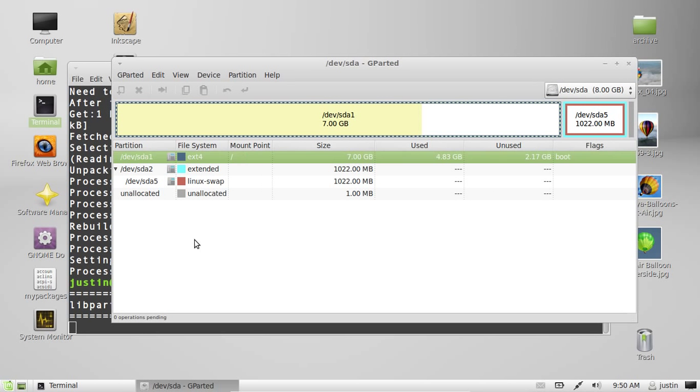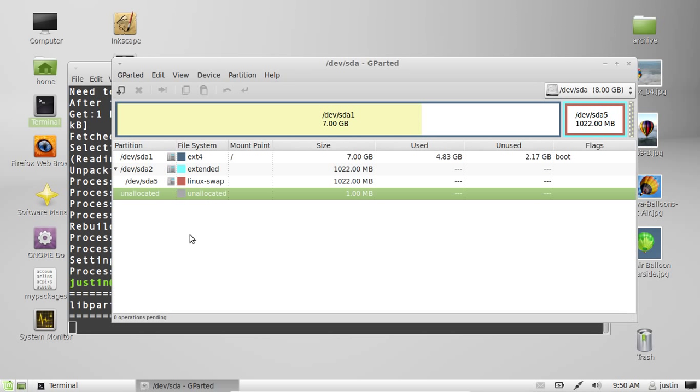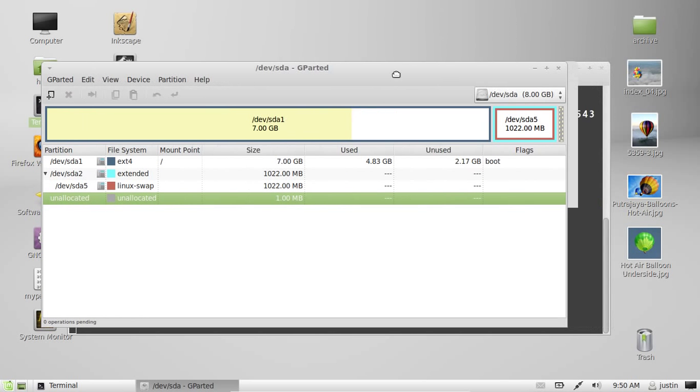As you can see, the mounted point, this is the one I'm currently using. This is the Linux Mint. It's on devsda1. Hence the mount point. You can see the root folder there. And the other ones, the swap drives and unallocated space, things like that.